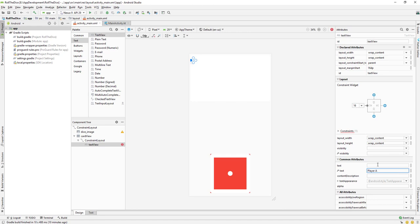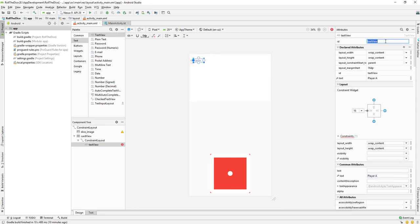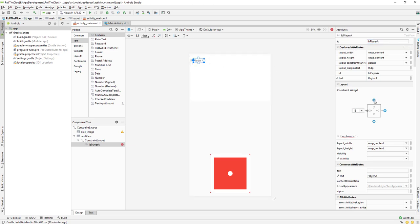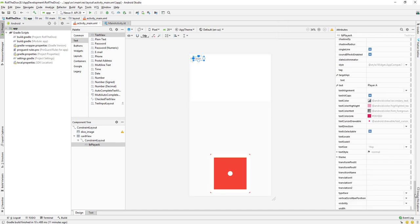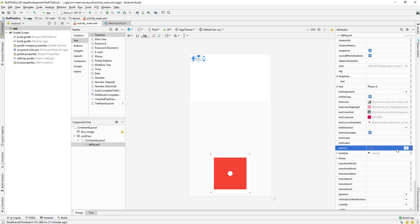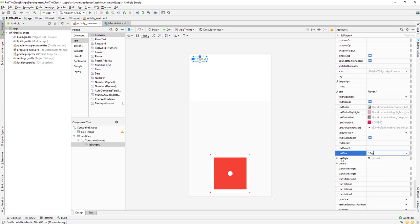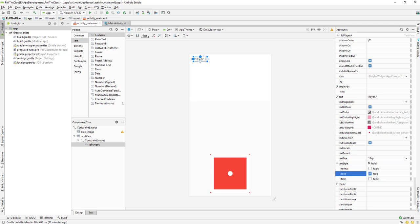I can give a simple name — let's say player A. And the level I can give as LV. Let me constrain it to the top and also to the left. Then going down I'll set a text size of 18 and also set bold to true.